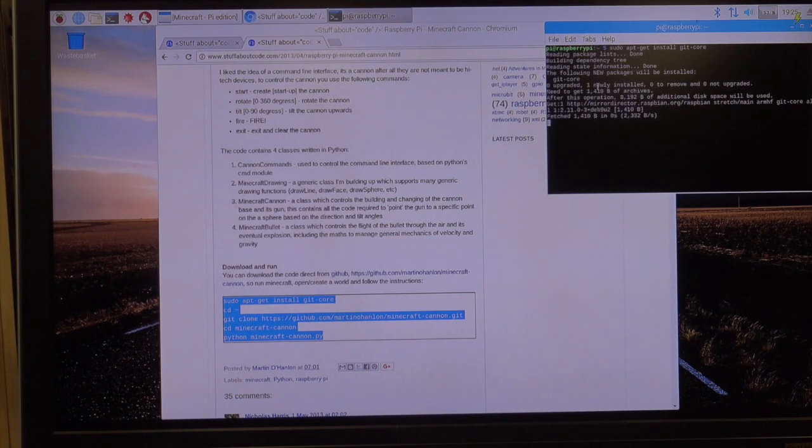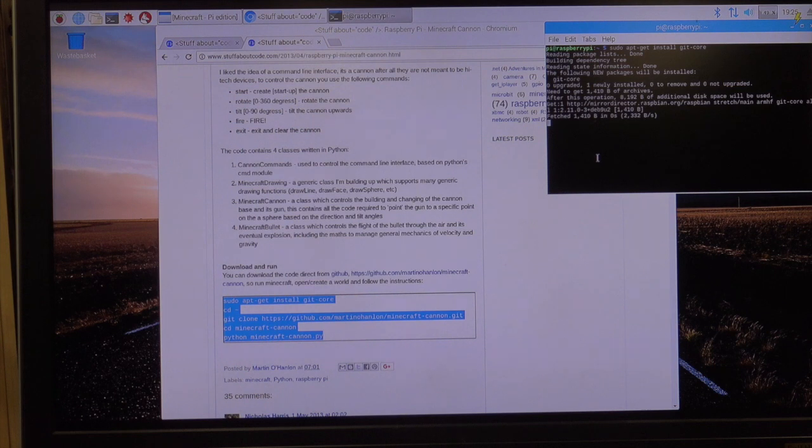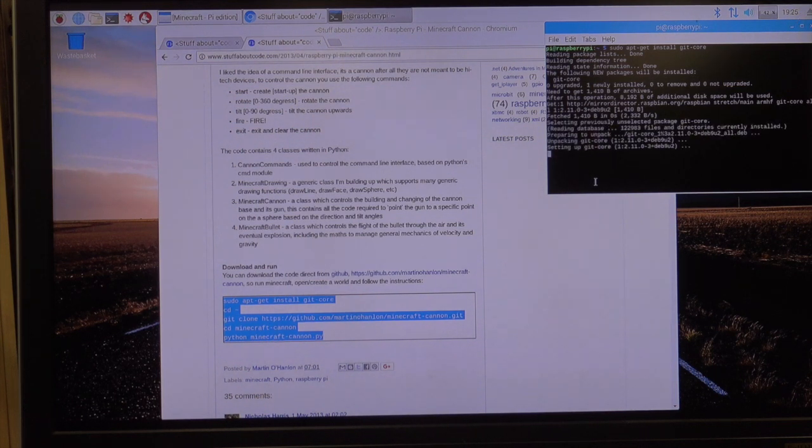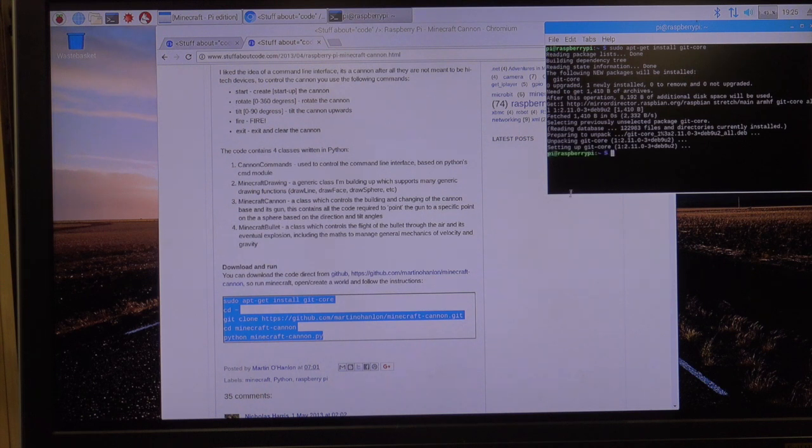It does a bunch of searching, fetched, it's reading the database, unpacking it, and now I'm back to the Raspberry Pi.